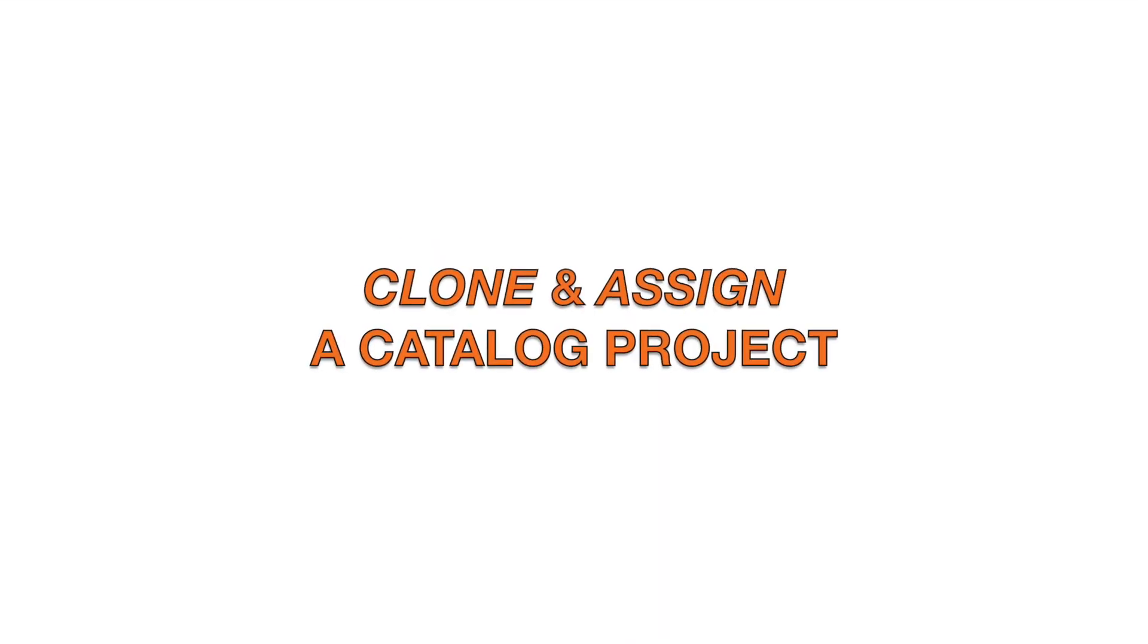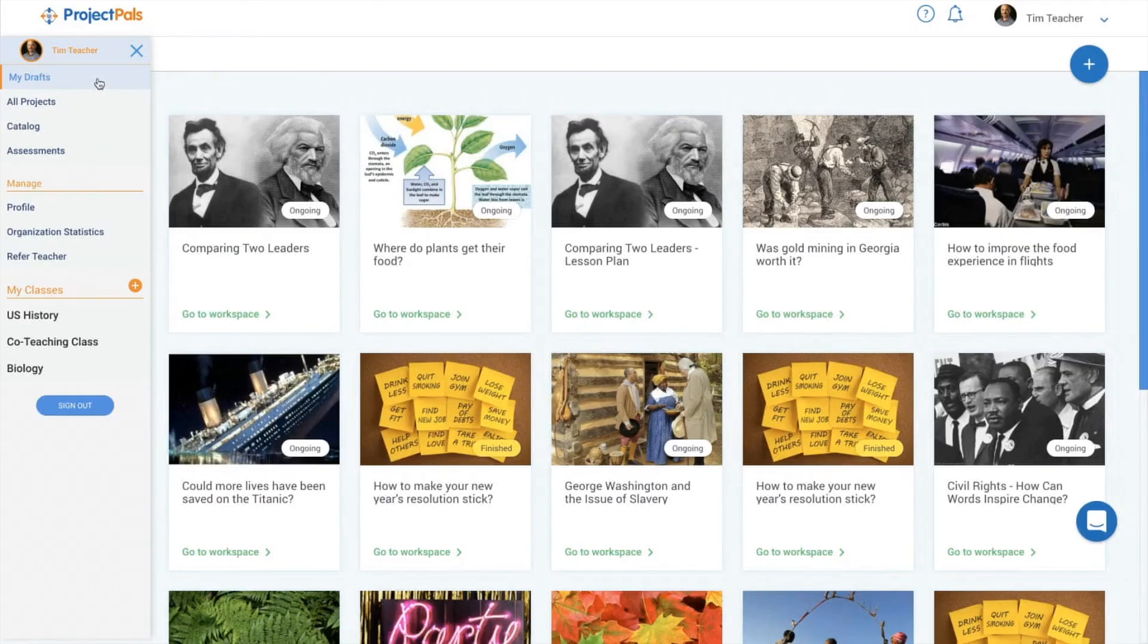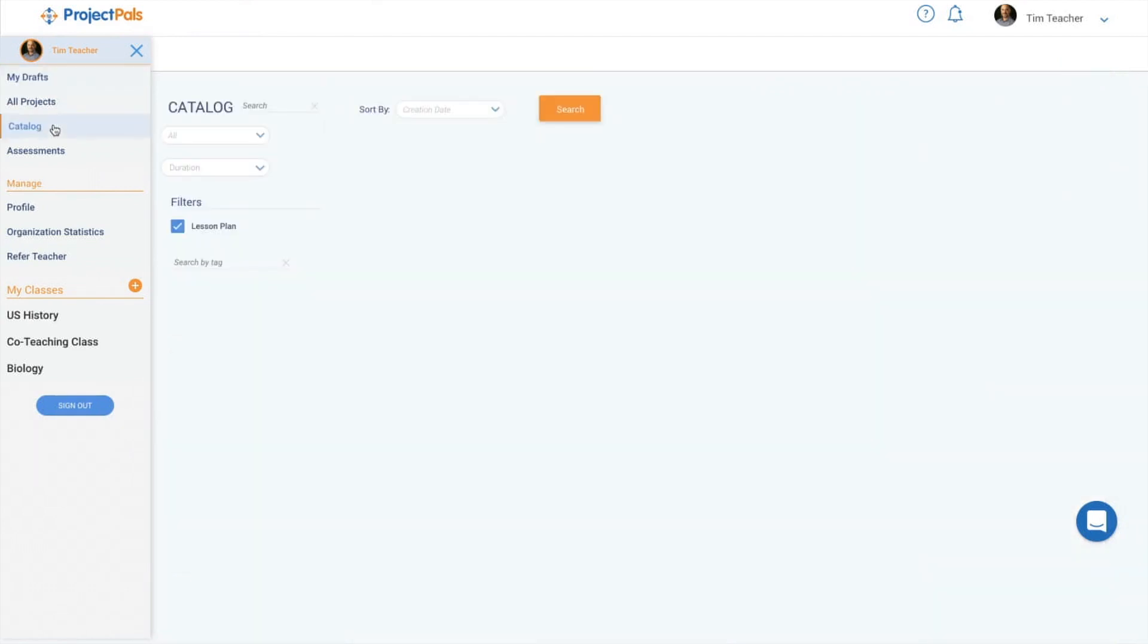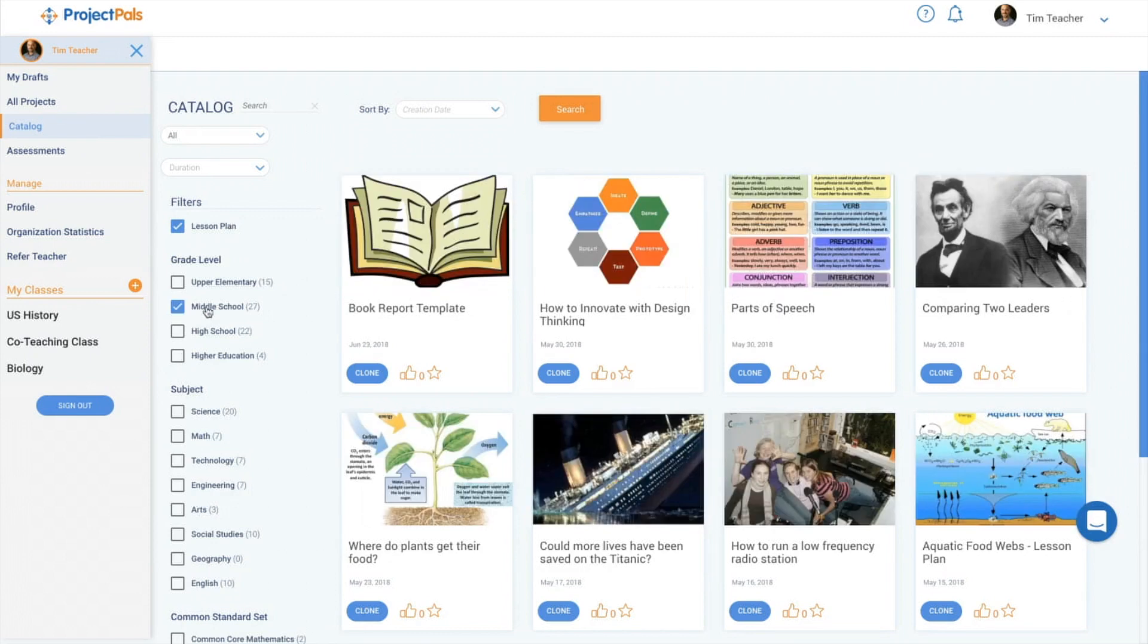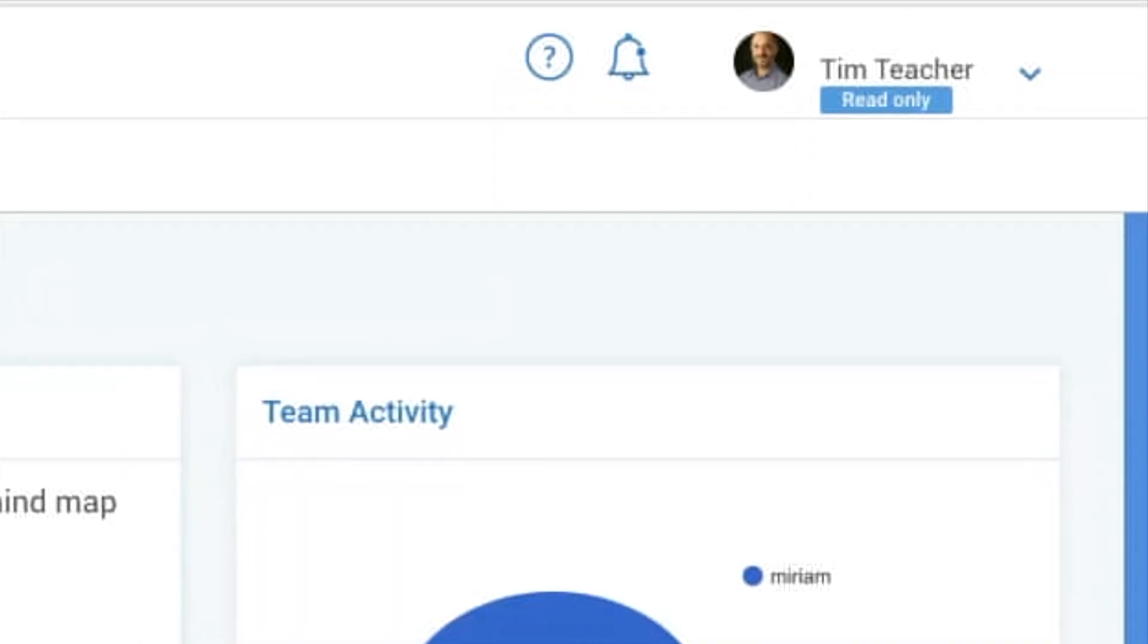To clone and assign a catalog project in Project Pals, navigate to the catalog in the left menu. Use the filters to find a project that suits your class. Click on a project to view it in read-only mode.